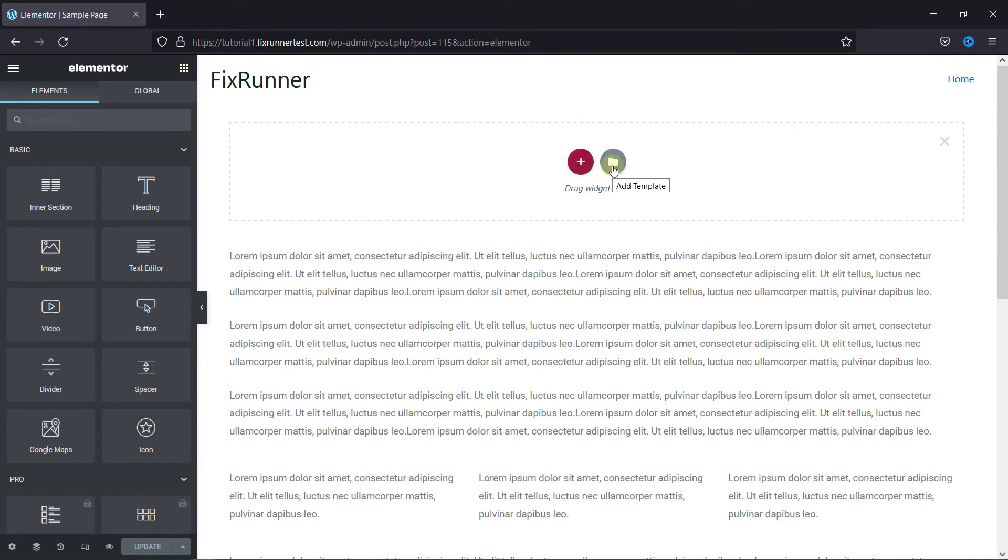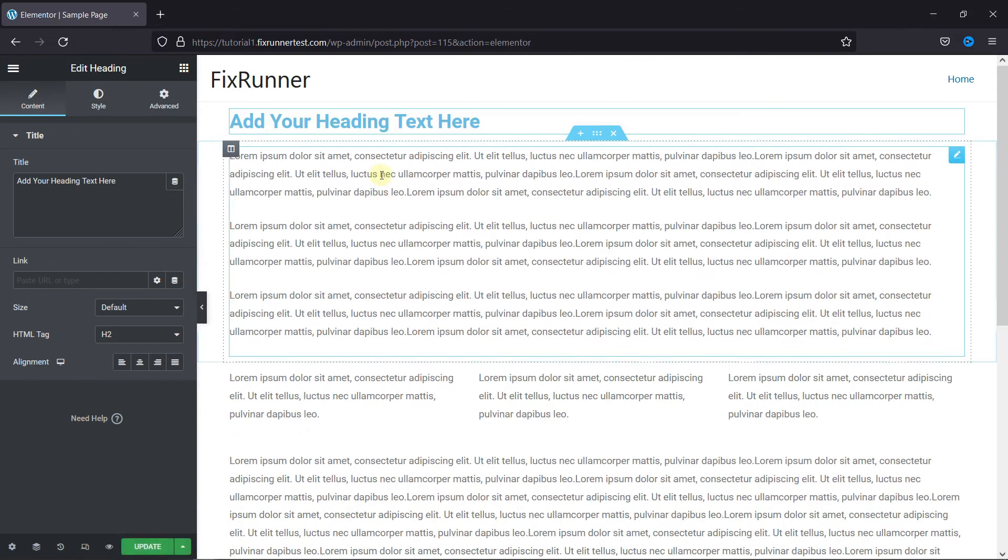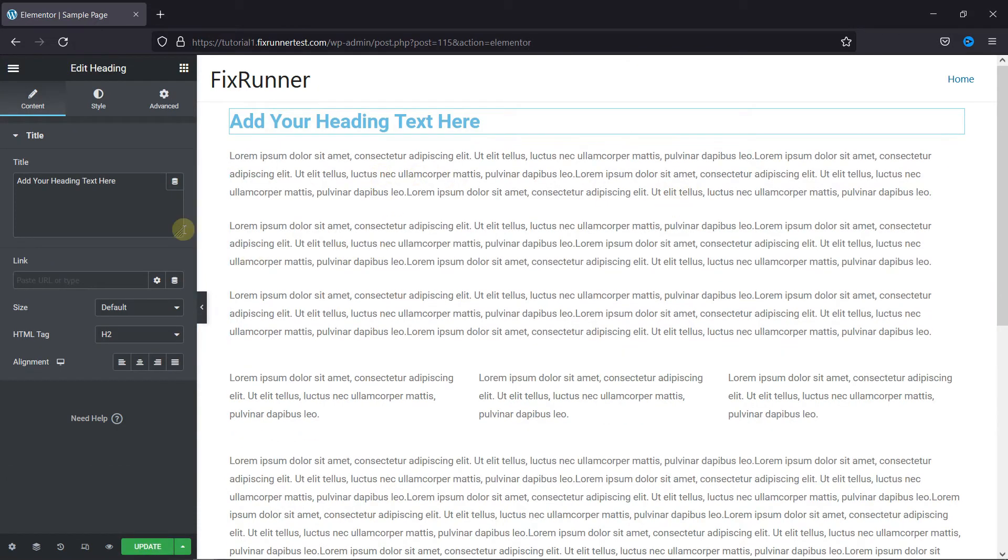Then just drag and drop the heading element in the section. You can change the title from here.